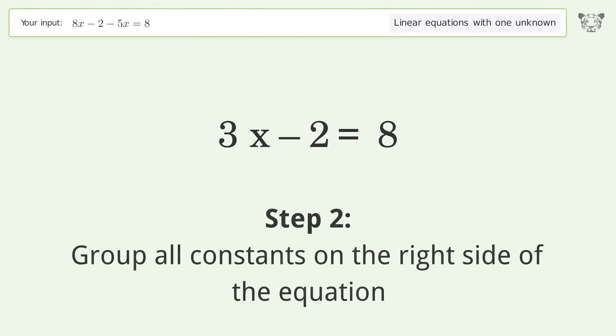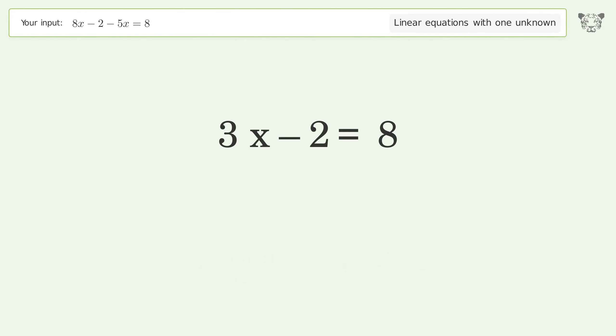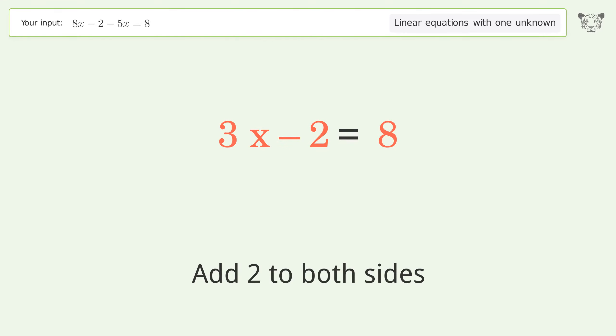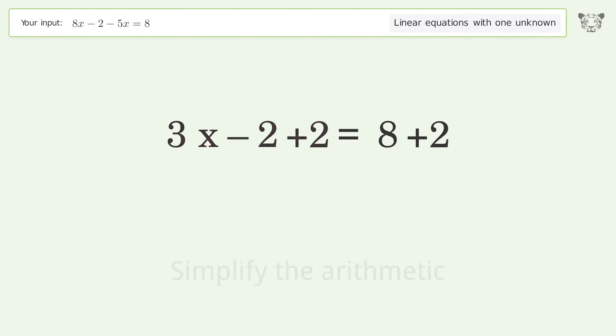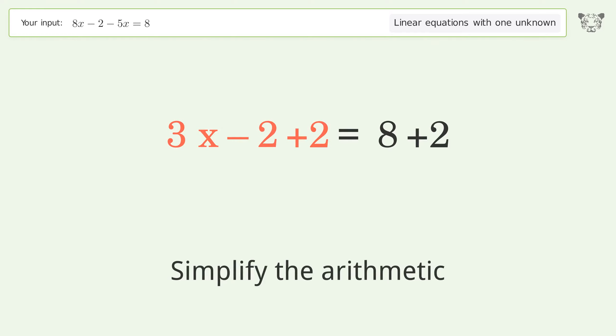Group all constants on the right side of the equation. Add 2 to both sides, then simplify the arithmetic.